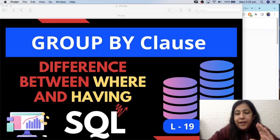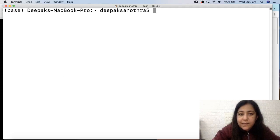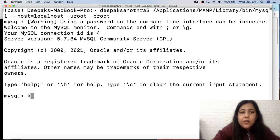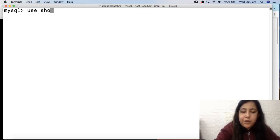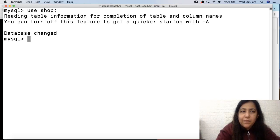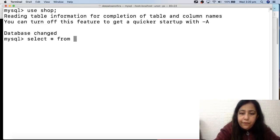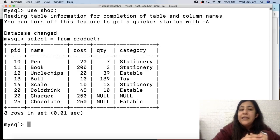Today I'll take you directly into SQL to make you understand why we need it - why do we need GROUP BY. So if we use any database here, for example the one we worked with in the last class, that was 'shop'. And if you look at the data using SELECT * FROM product, this is our data.